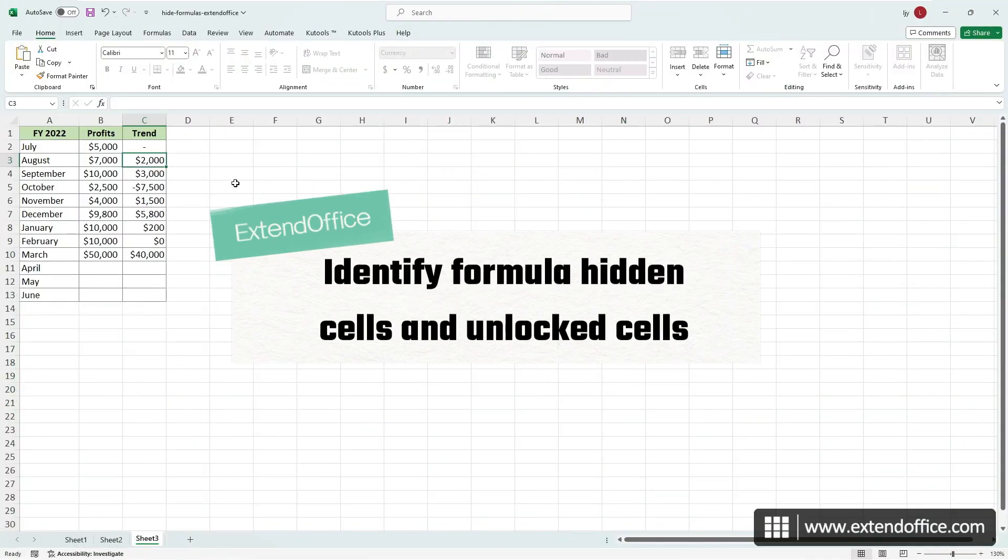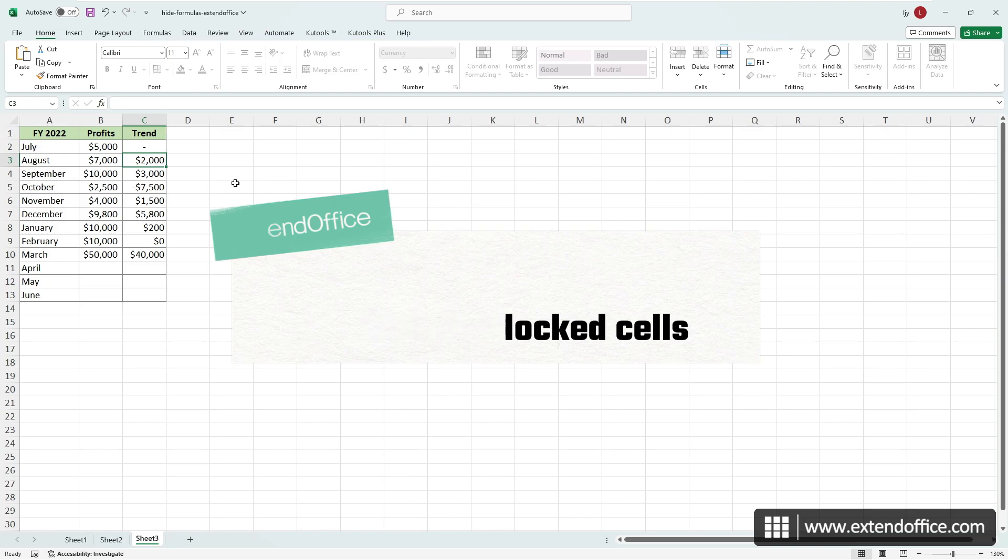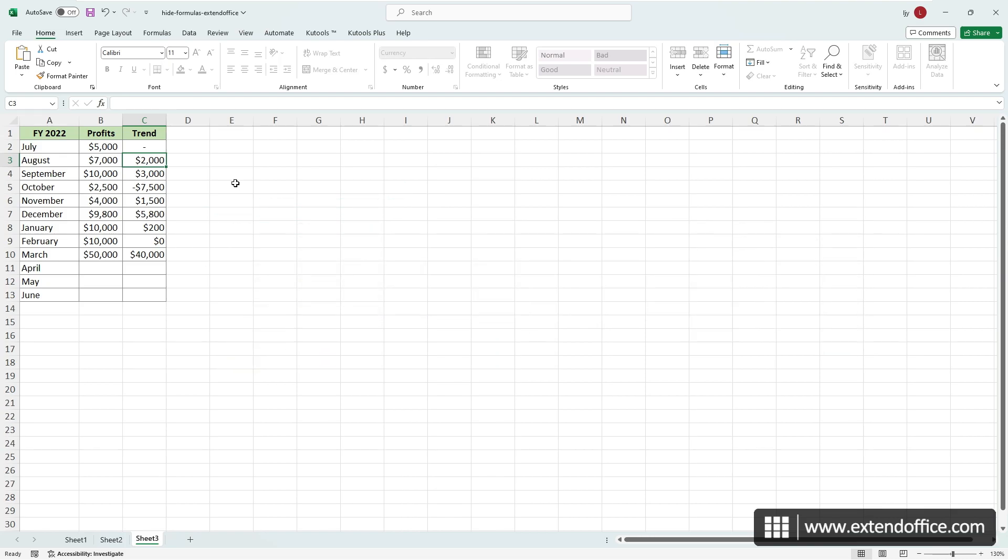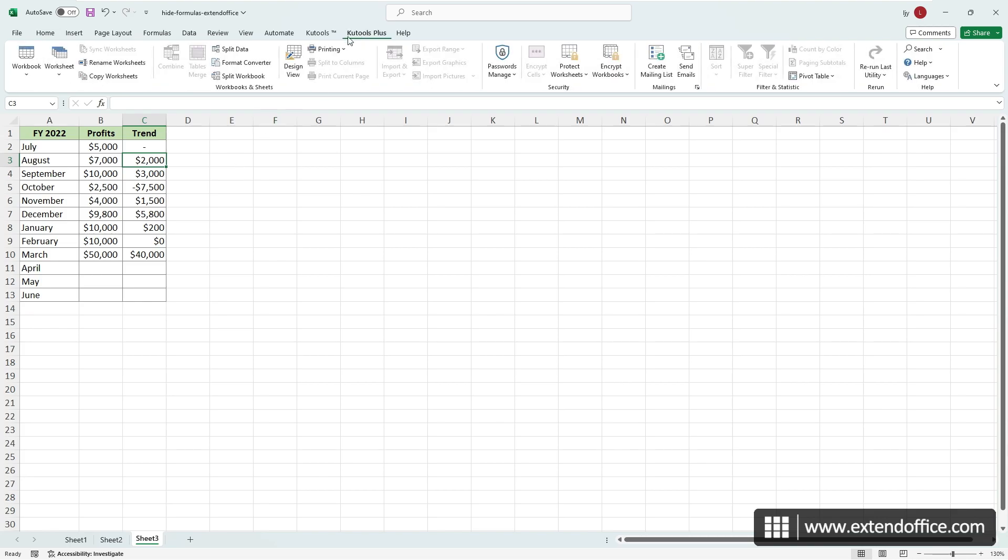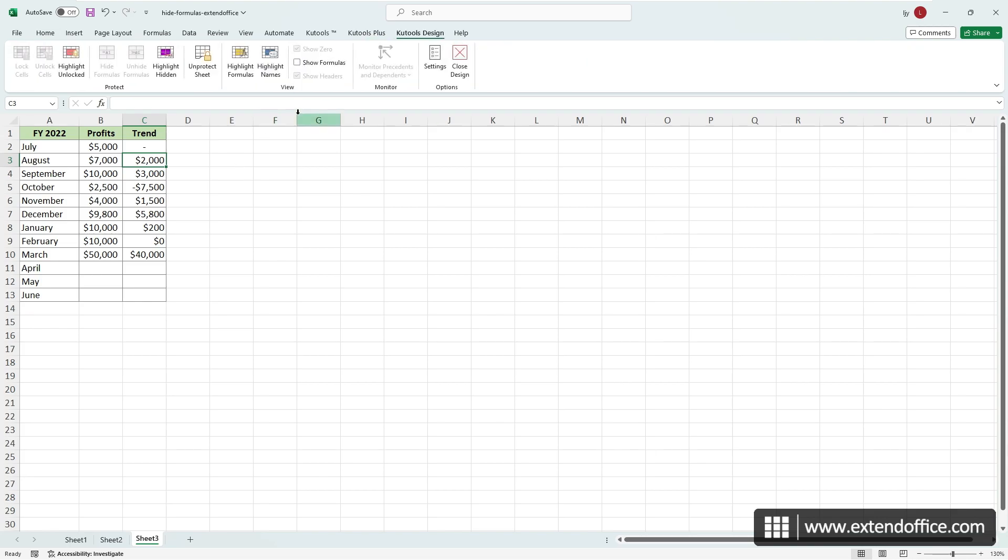When you've made adjustments to the hidden or locked attributes of specific cells, pinpointing which cells have been modified can be a tedious task. However, with Kutools for Excel, you can simplify this process with a single click. After installing Kutools for Excel, navigate to Kutools Plus Design View to access the Kutools Design tab.